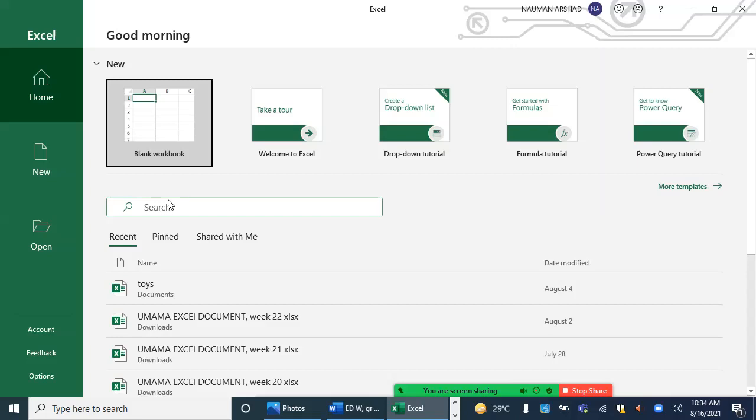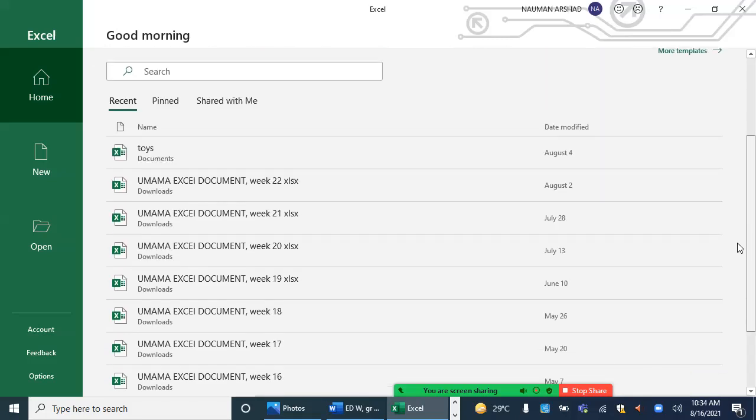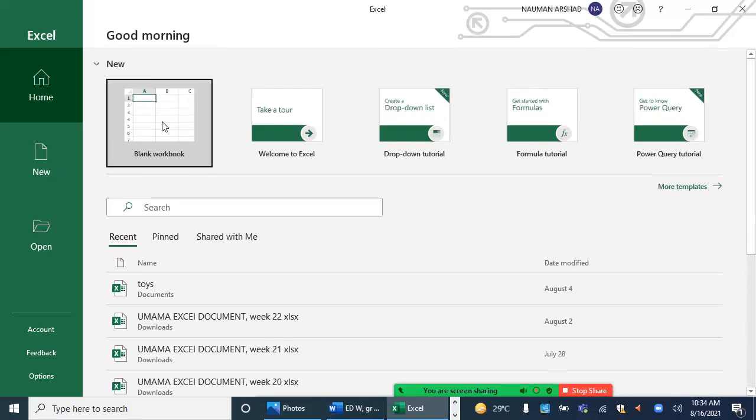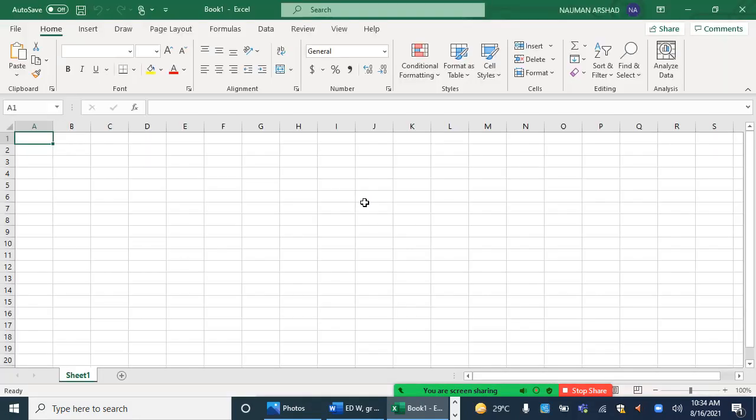The next screen will open in front of you. Now over here, there is a list of the previous ones which I have saved. From here I can open a new one, which is a blank workbook as well. So here I am opening a new one. Now this new one has opened in front of me. What we have learned so far was that these are called as cells.